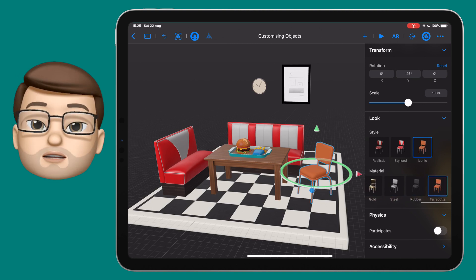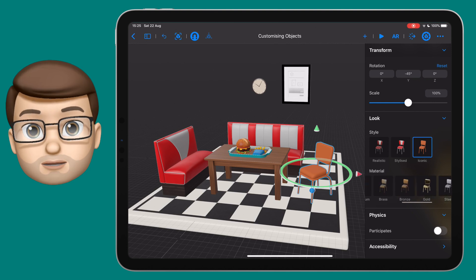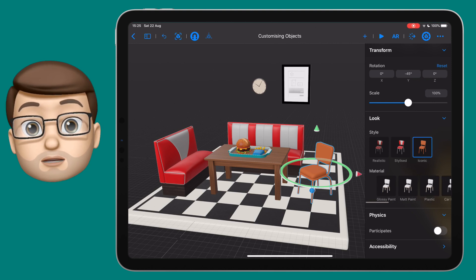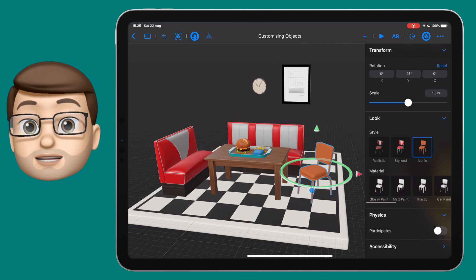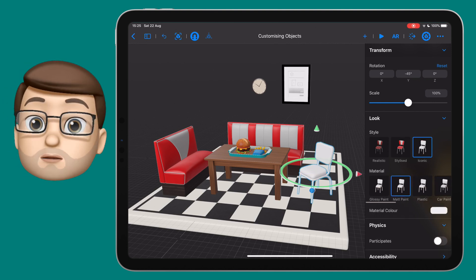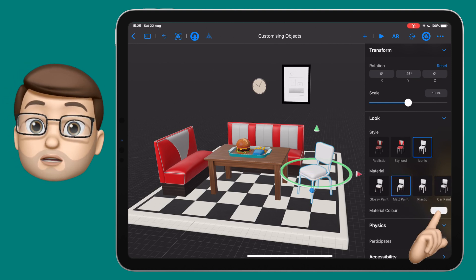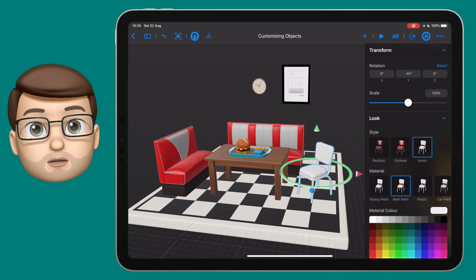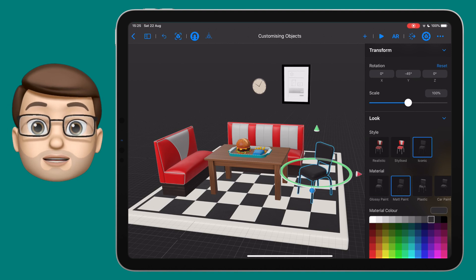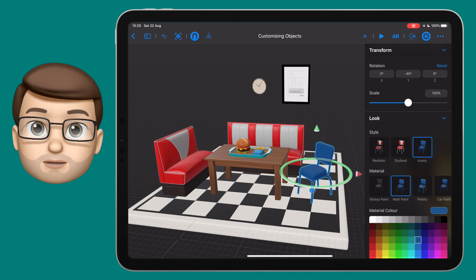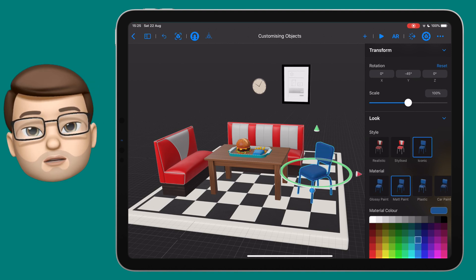You can choose loads of different materials: gold, brass, metal, rubber. And if you choose one of the paint options you can even choose the colour from the colour palette. I'll make my chair blue.